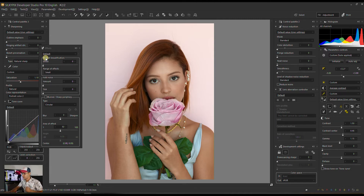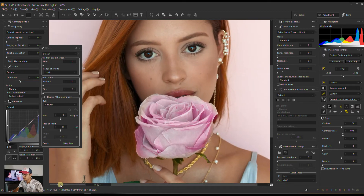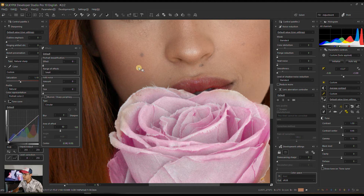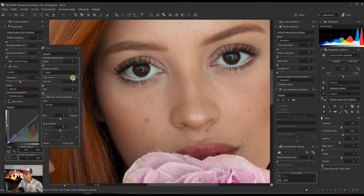I'm going to zoom in quite a bit just to see enough of her skin. Be careful — do not overuse portrait beautification because it might ruin the skin and the hair.